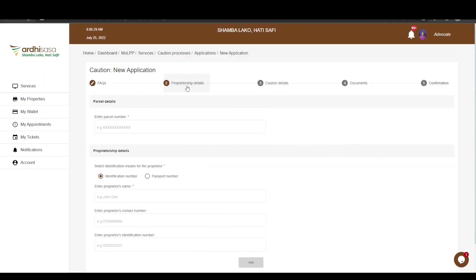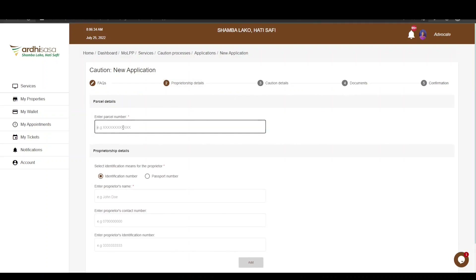The next section is the proprietorship details. Here you will first be required to fill in the parcel details. Go ahead and enter the parcel number in the format: Registry, forward slash, Block, forward slash, the block number — with no space in between — forward slash, the parcel number.